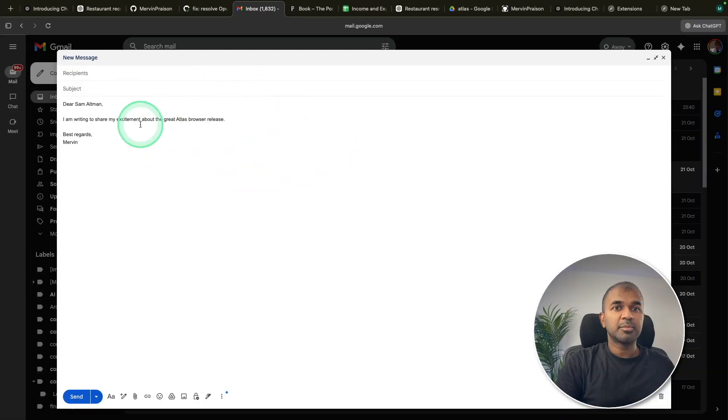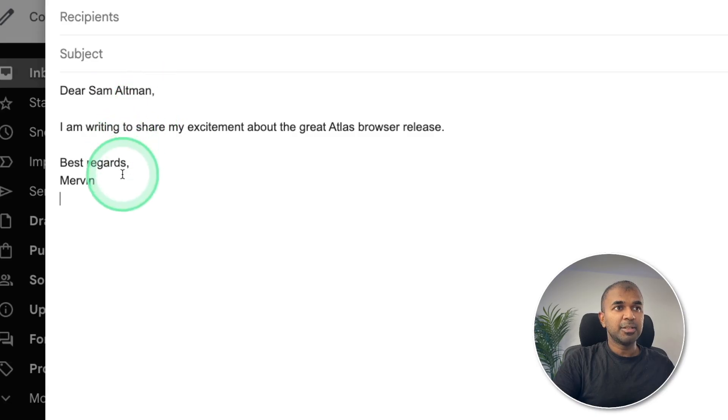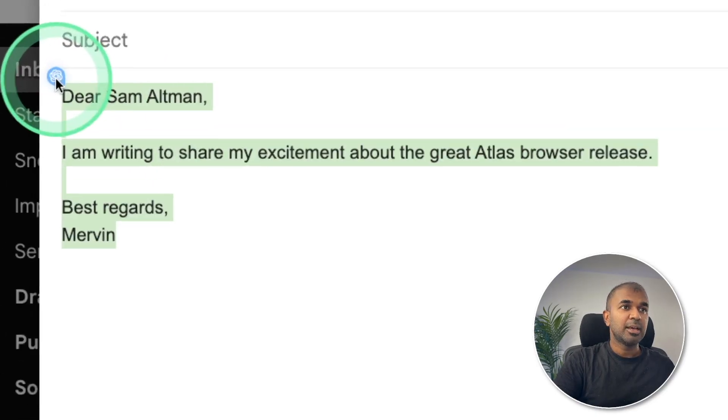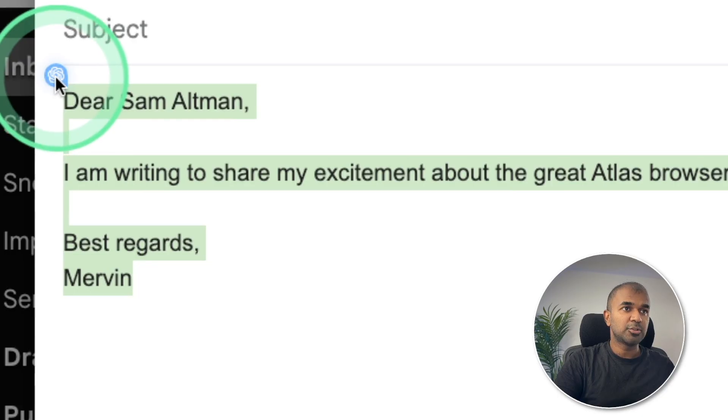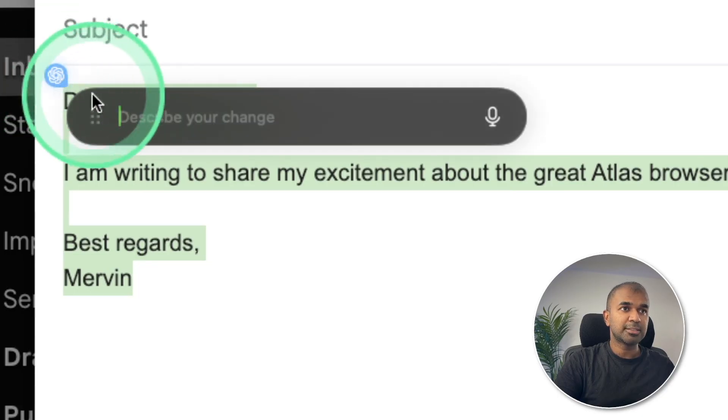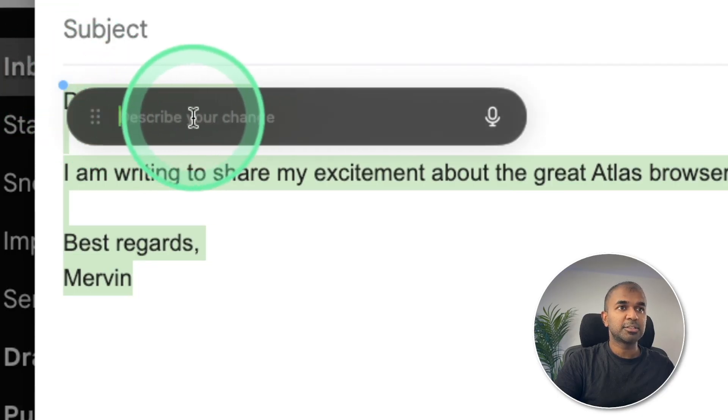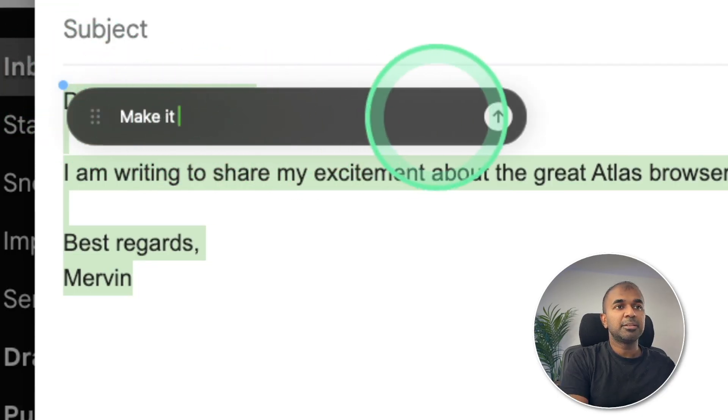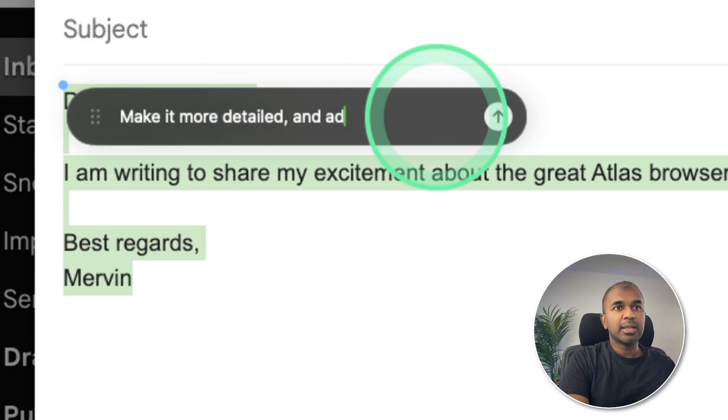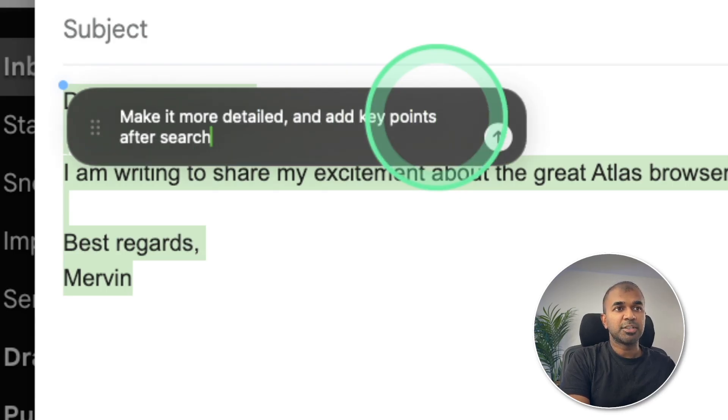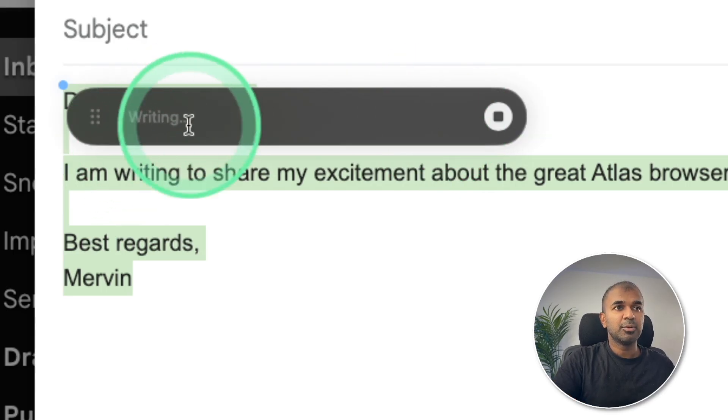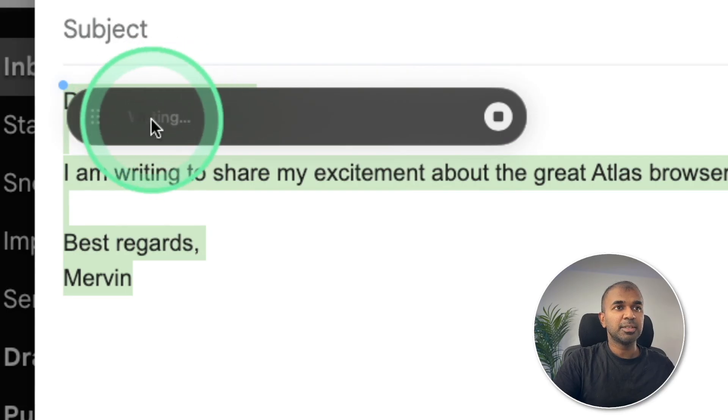Next, I'm inside my Gmail. And here's the email to Sam Altman. So I'm just going to select this. And here you can see a small icon. So I'm going to click that I'm going to describe your change, make it more detailed and add key points after searching and clicking send. Now it's writing for me.